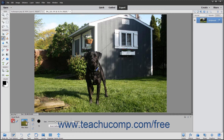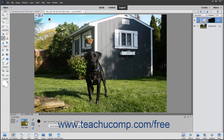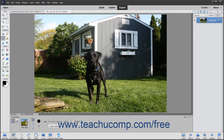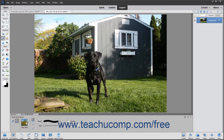The regular mode of the Smart Brush tries to make an automatic selection by using edge detection, much like the quick selection tool. The Detail Smart Brush lets you paint the adjustment onto the image, giving you more control over the selection.